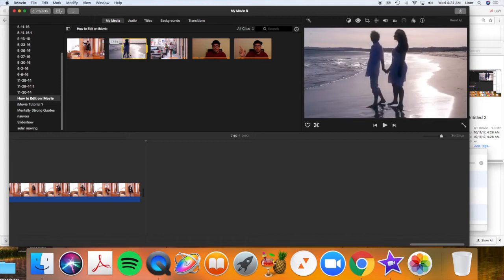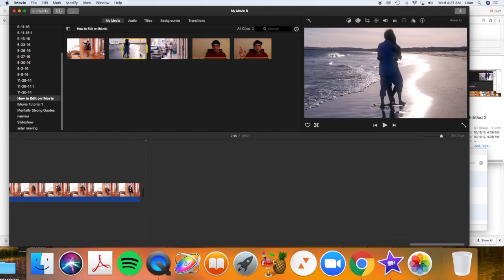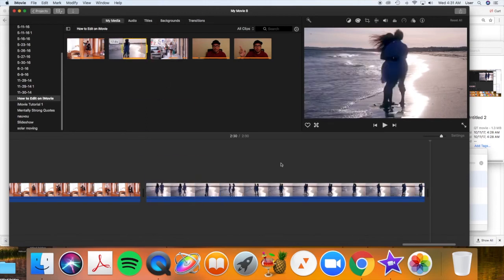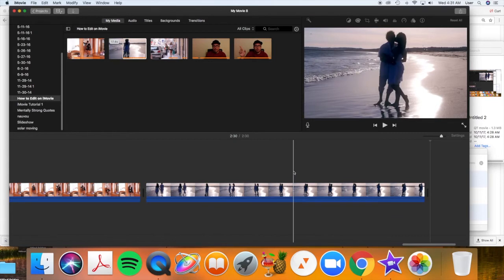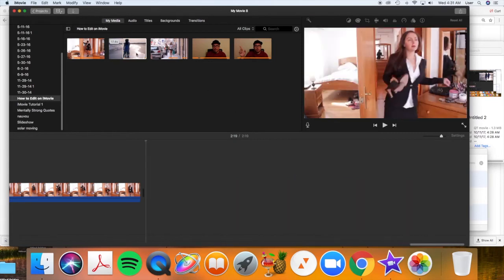Then I scroll to where I want it to end. Let's end right after that kiss right there. Click right there. I didn't mean to do that. Command Z, by the way, will undo.